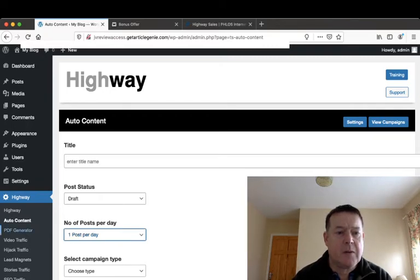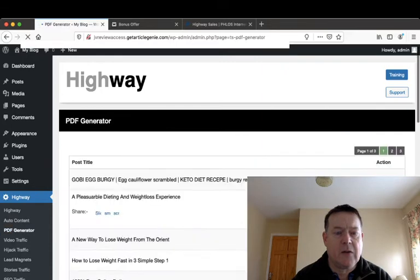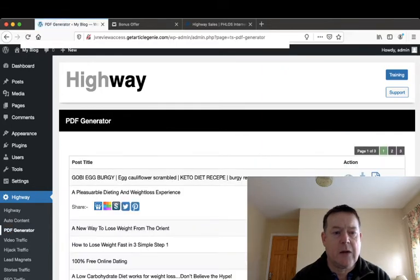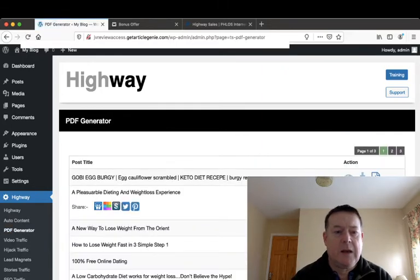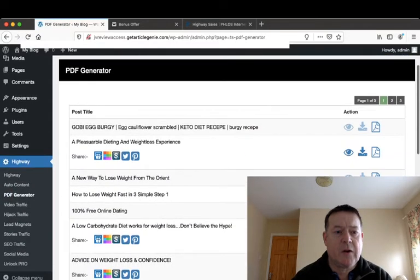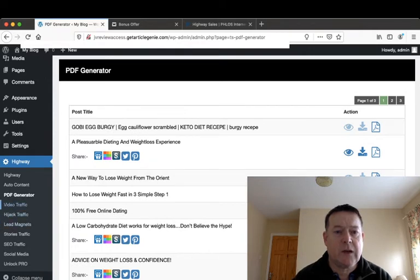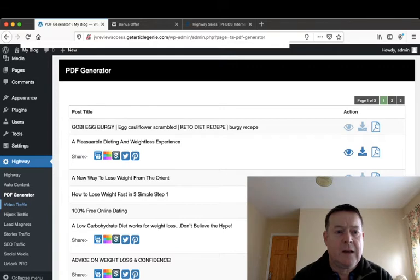Next is your PDF generator which will allow you to generate PDFs for you which you can post then throughout the internet to get free traffic that way.